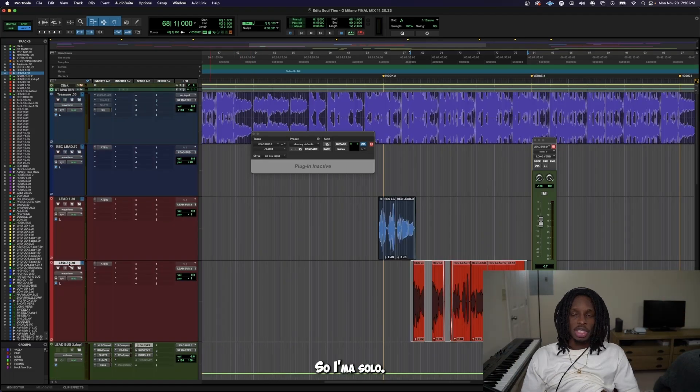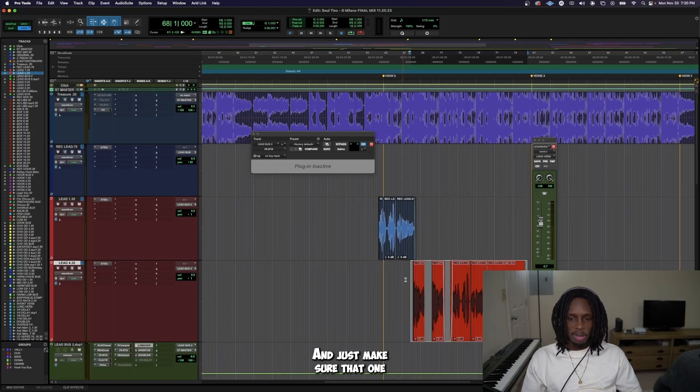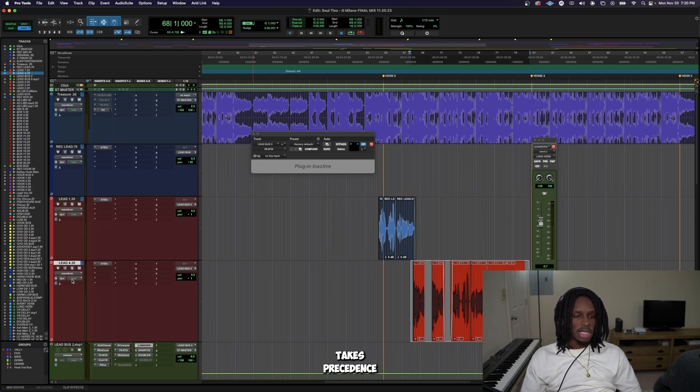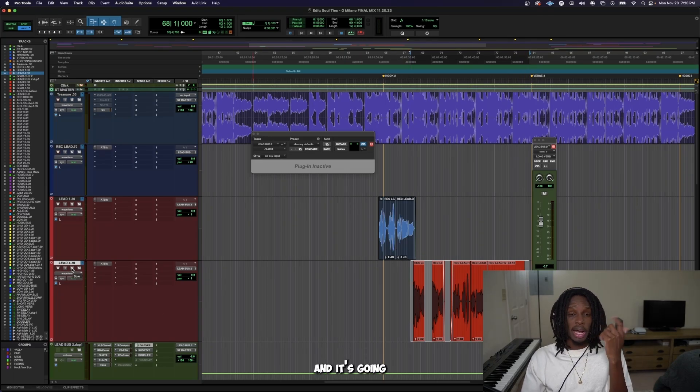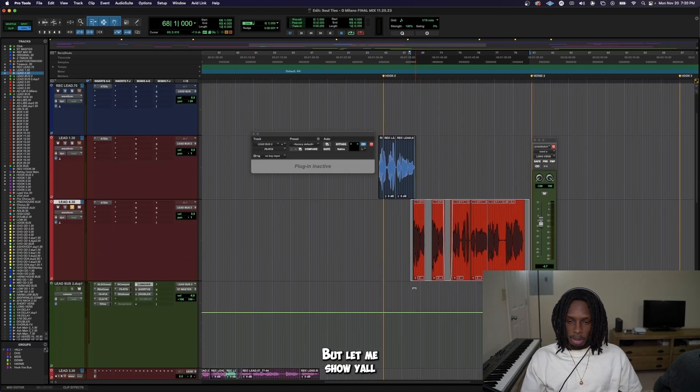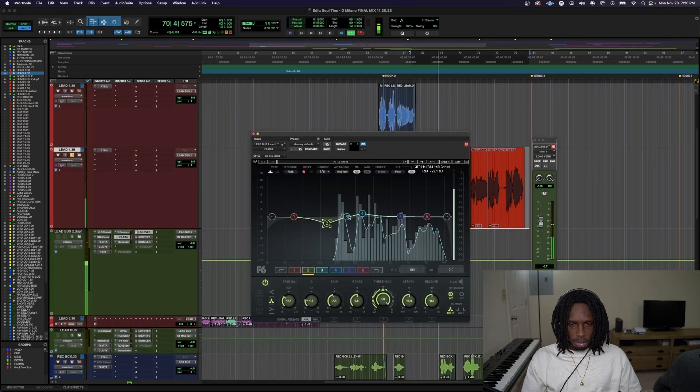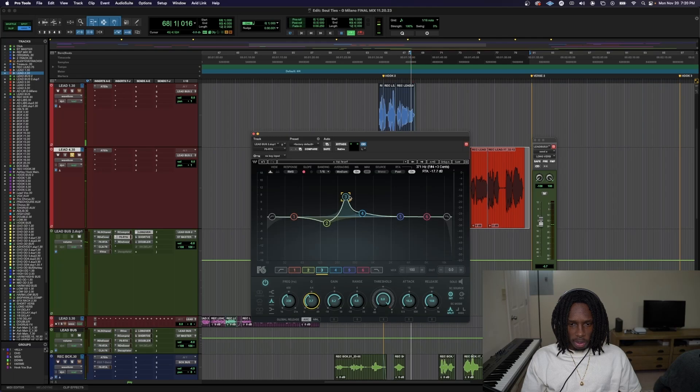So I'm going to solo those vocals and just make sure that one takes precedence to the other. And then once I get that, I can bring back in the beat and it's going to fit perfectly. But let me show y'all.